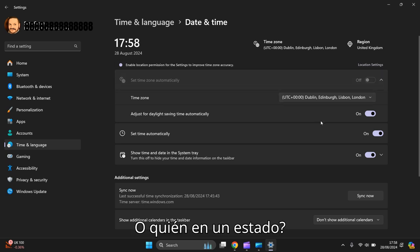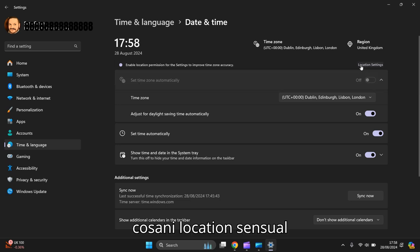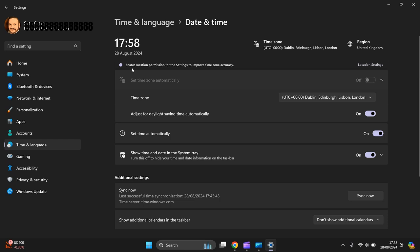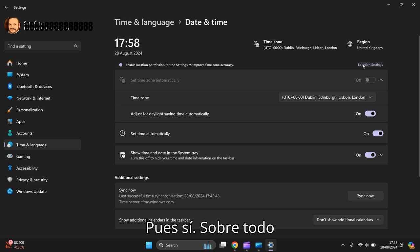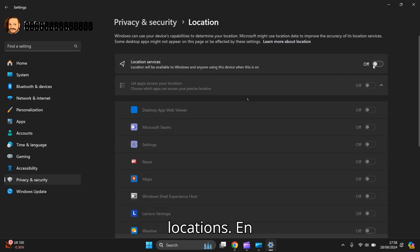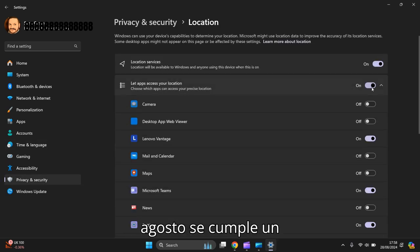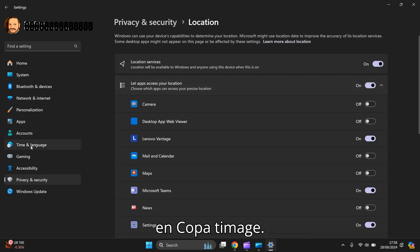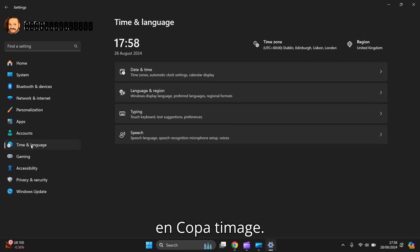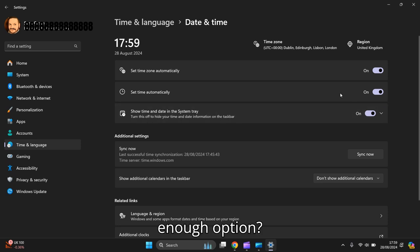Okay, I noticed how I can't set time zone automatically because I need my location settings on to enable location permission for the settings to improve time accuracy. So I've got location settings, then I will turn that on instead of going through them singularly. Time location settings on, then go back to Time and Language, then Date and Time, click on it and now it's given us the option.